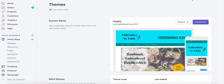Hey guys, this is Maggie from Rock Paper Copy, and in this video I'm going to show you quickly how to add related products to your Shopify store. I'm talking about the product page template, and it is very simple — especially if you have a theme called Supply, Simple, or Minimal.